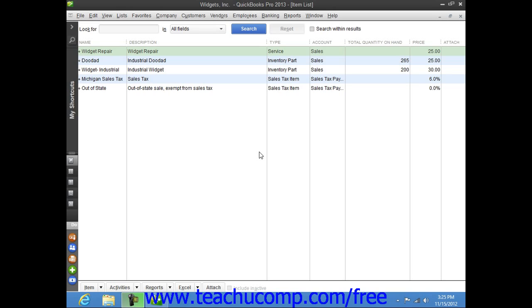Like all items, you create non-inventory part items by first opening the item list.